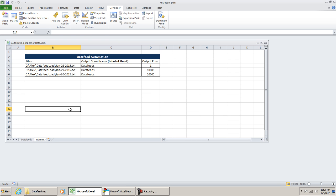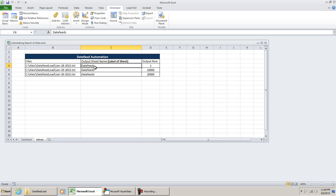So the first thing that you're going to want to do is create an Admin tab, such as the one I've done right here. List out the files that you want imported, and also list the output sheet name that you want it to go to. In this case, my sheet name is Data Feeds, which is what the name is right here, and then the row number.